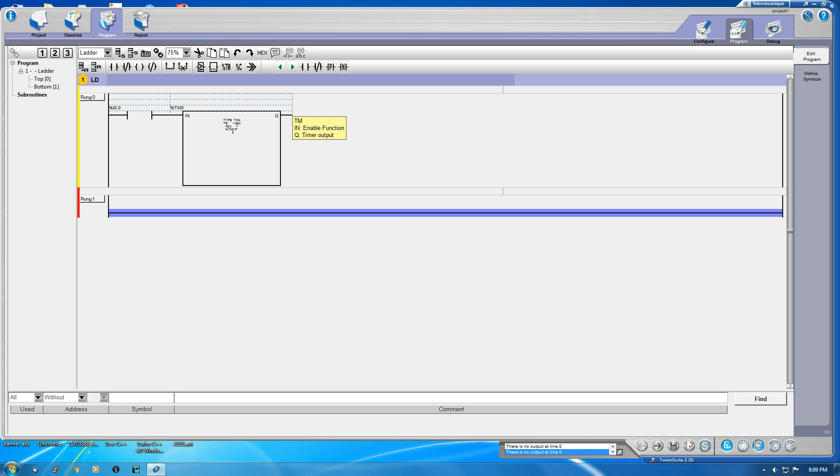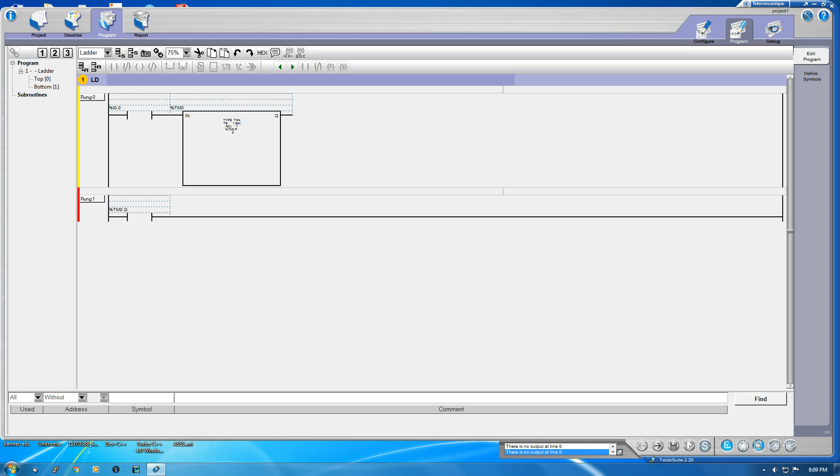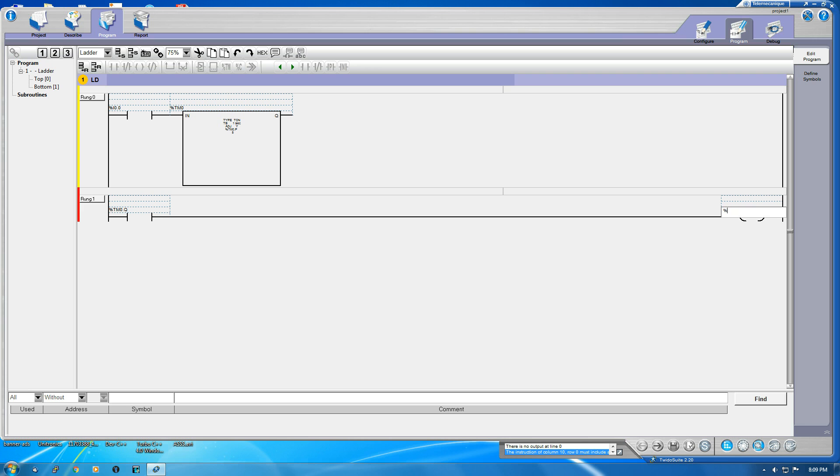So done bit means when the accumulation reaches the preset value the output should be on. So we would give TM0.Q, this is the timer output cool. Now here we go, is given an output to Q0 yeah. So when the accumulation reaches 5 this bit gets on, so it reaches here and this gets on. Let's call it a done bit which we have learned previously in Allen Bradley.